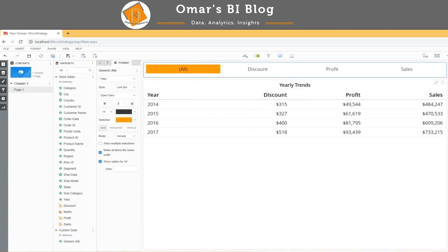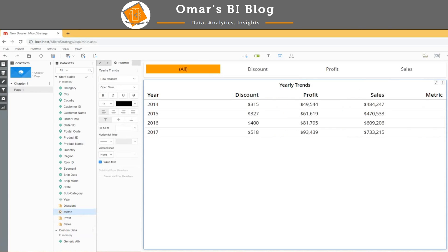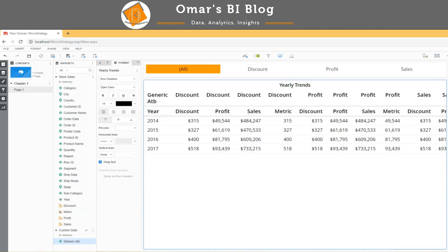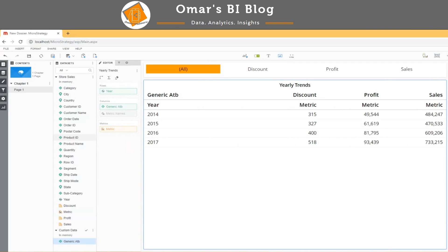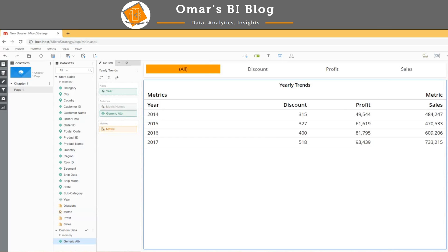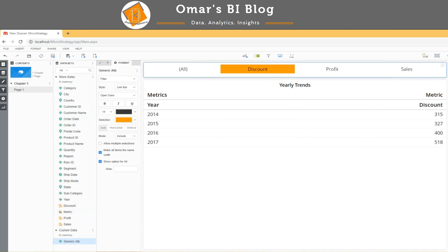I'm going to save that and drop the metric onto my grid. It won't make a whole lot of sense initially, but if I drop my generic attribute onto the grid and remove my previous metrics, I now have a metric selector — quickly formatted by dropping the metric names on top for a more uniform look and feel. Now I can select discount and there's my discount; I can select profit and there's profit.